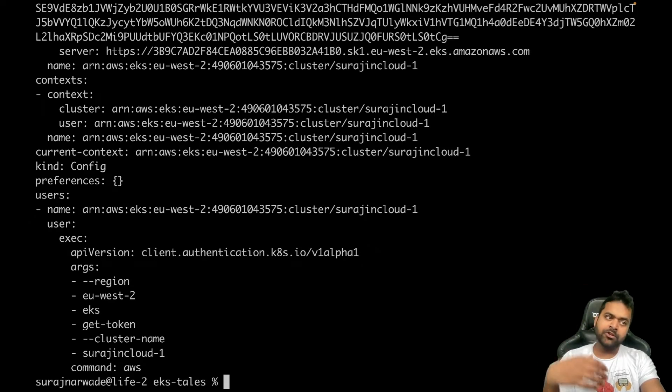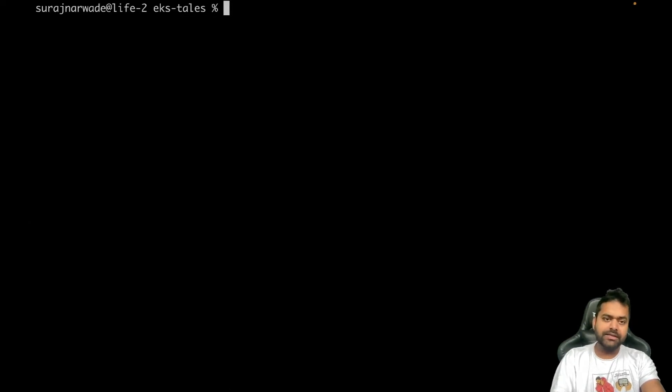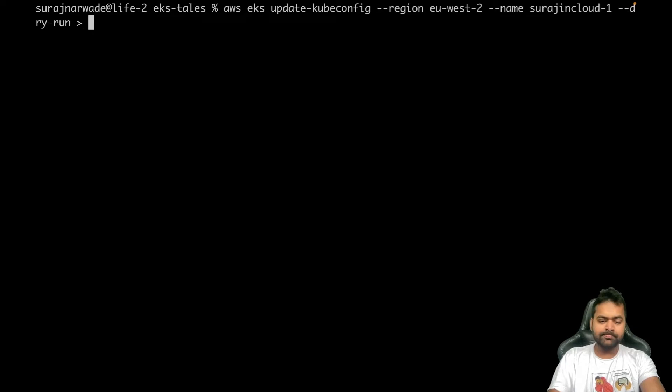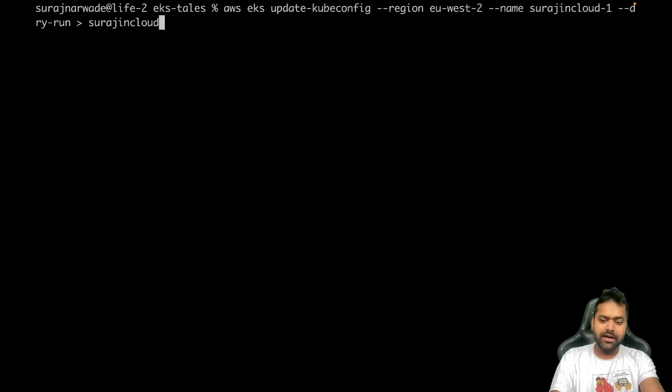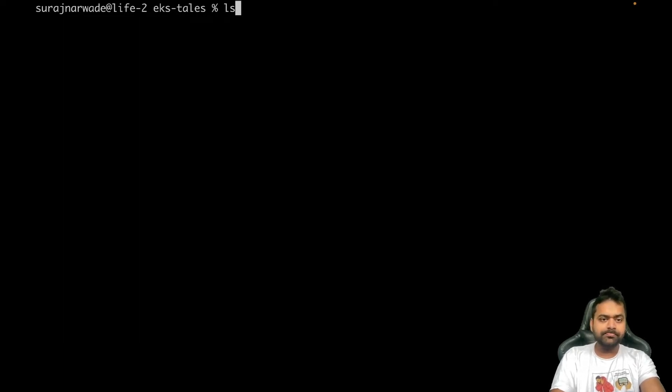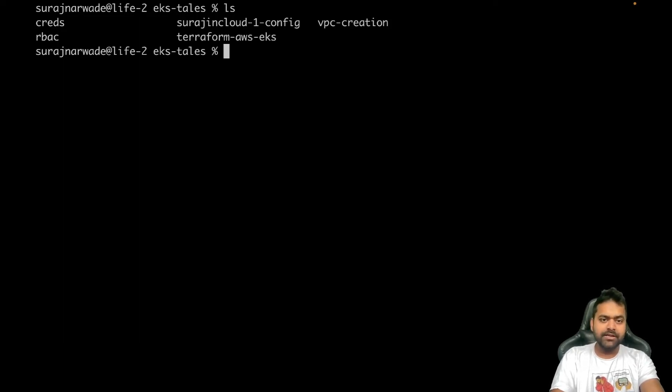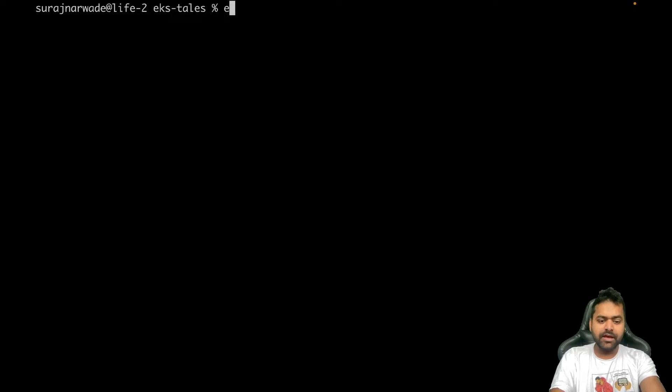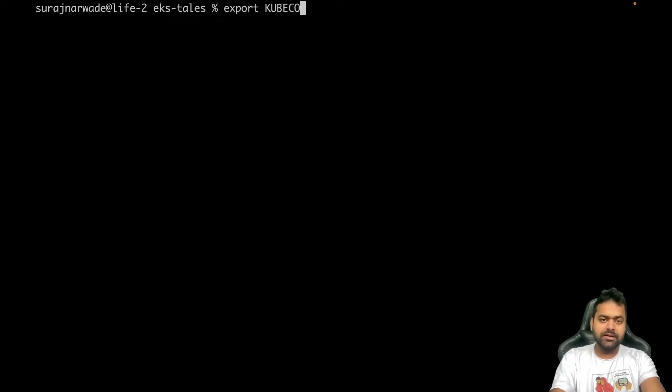So it will print on your stdout, and then we will add it to a file so that we can inspect it. Nice, so we have the file. Let's export that file.